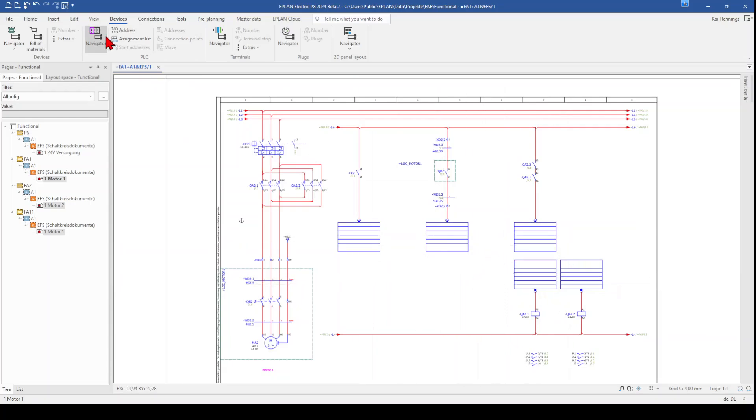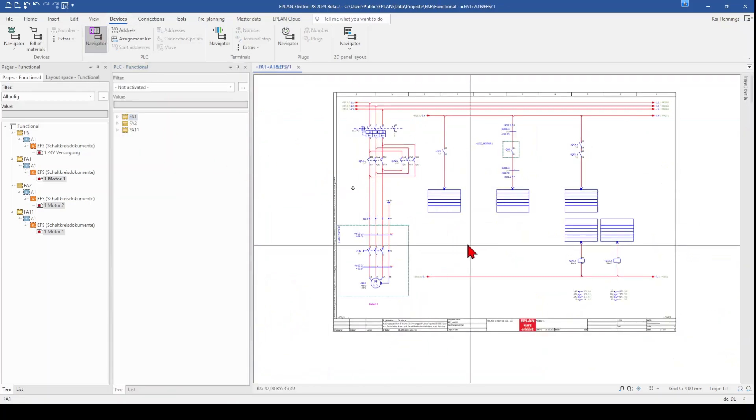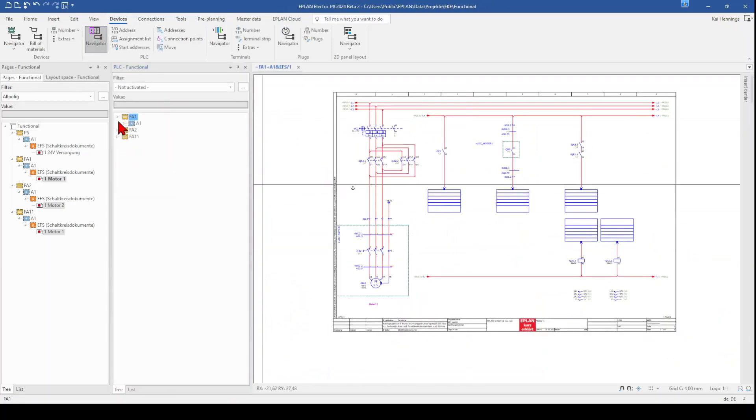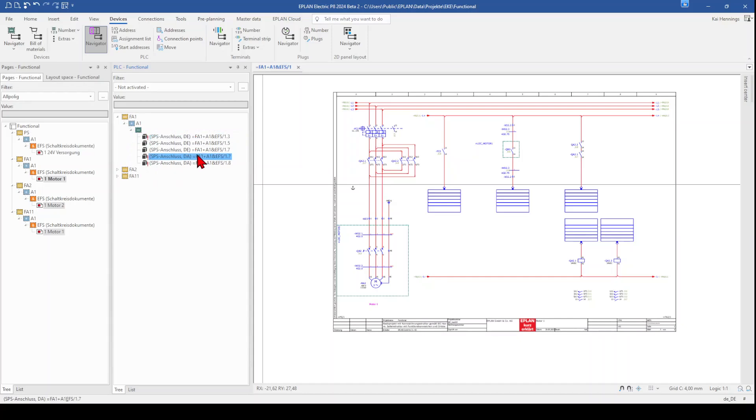First of all, we open the PLC navigator. So we go to device and here to navigator. And then you can see that we have here in the location A1 and the function FA1 some inputs and outputs. So I'm sorry for the missing translation here. The E means digital input and the A digital output.